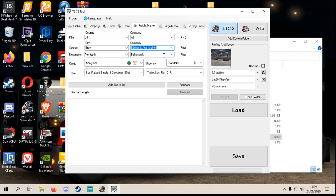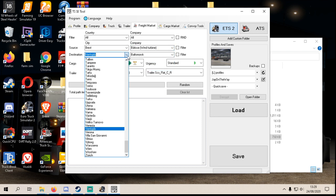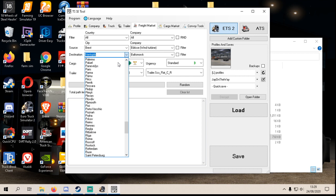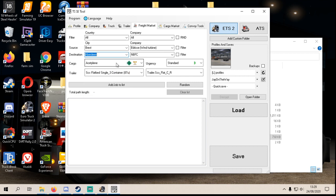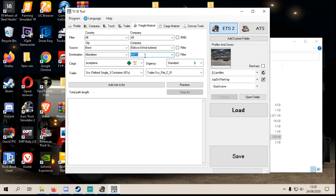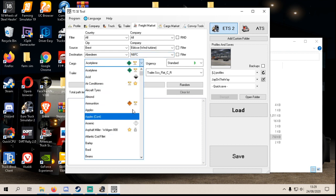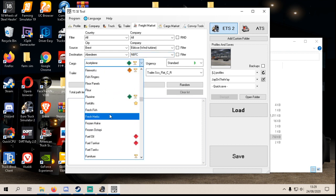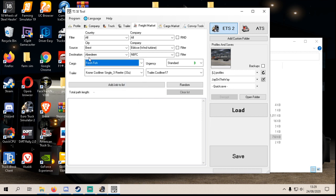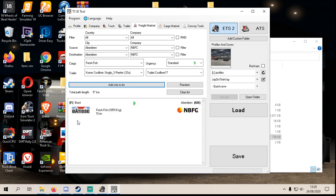Destination, so I would like to go to Aberdeen in the UK. And you choose what you want, where you want to pick, where you want to go. And here you choose what you want to carry basically. So I'm going to choose fresh fish. Now add job to list.